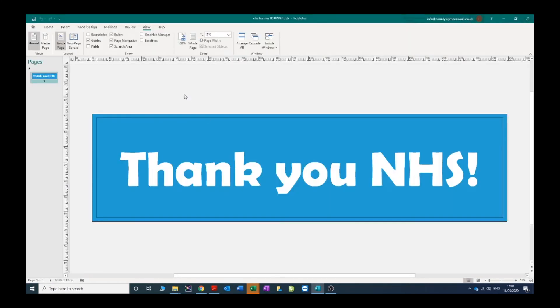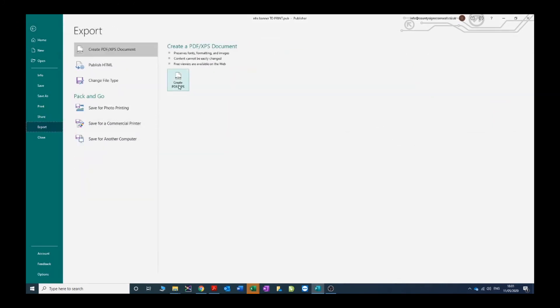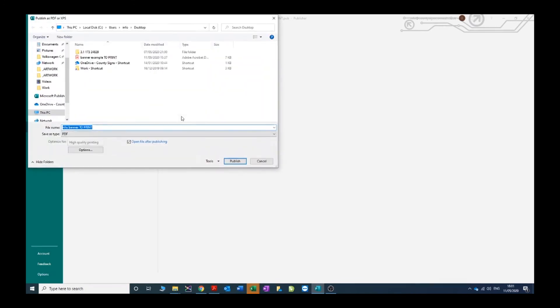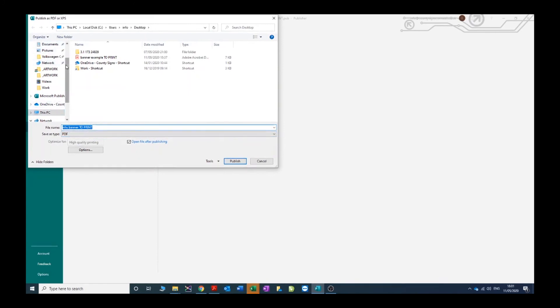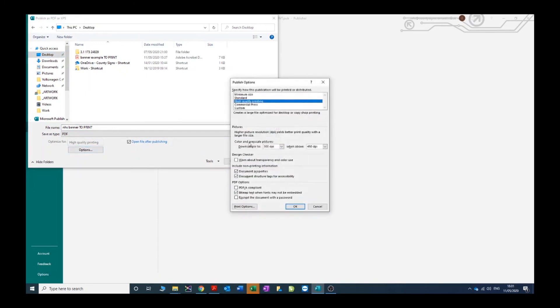Click save. Now the next step is to make a PDF, so we're going to file export, click this button create PDF. Nothing to change here really, just make sure this is on PDF, make sure you're saving it in a place where you can find it - desktop. Now click on options, and these are all the different options for making a PDF.